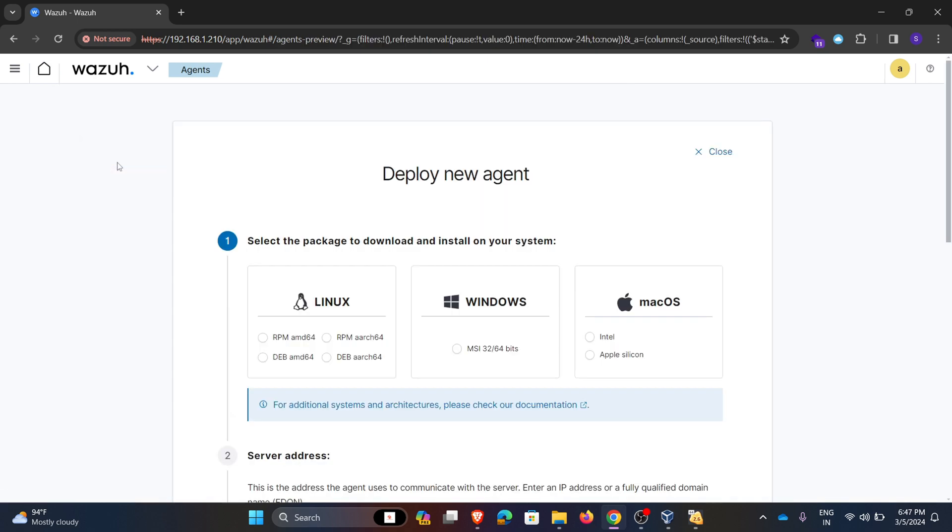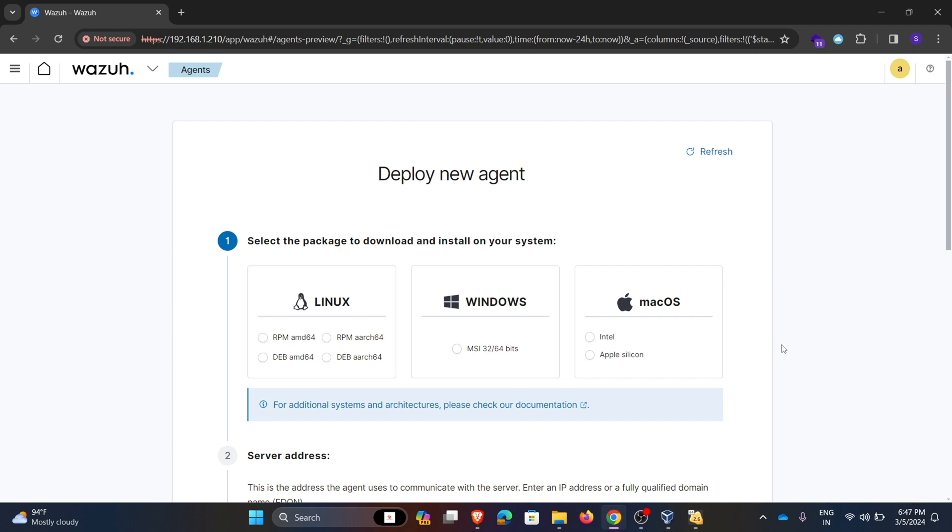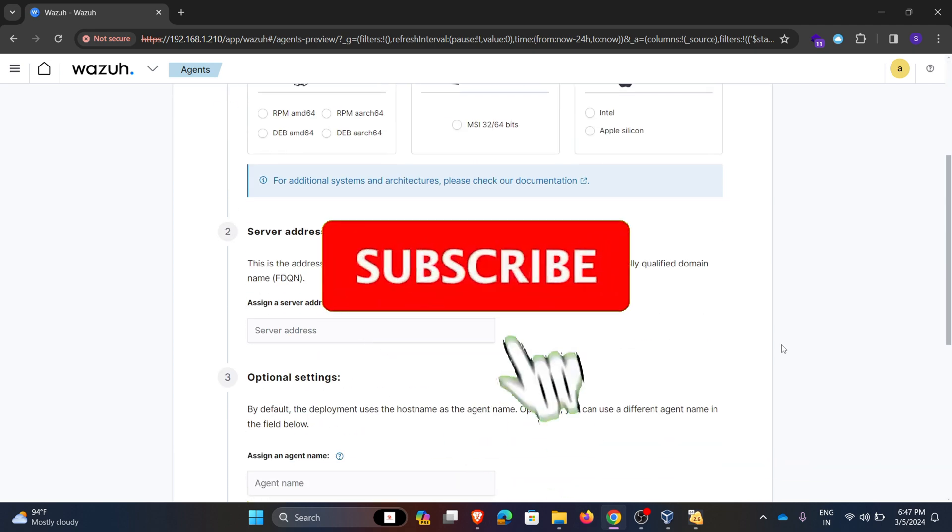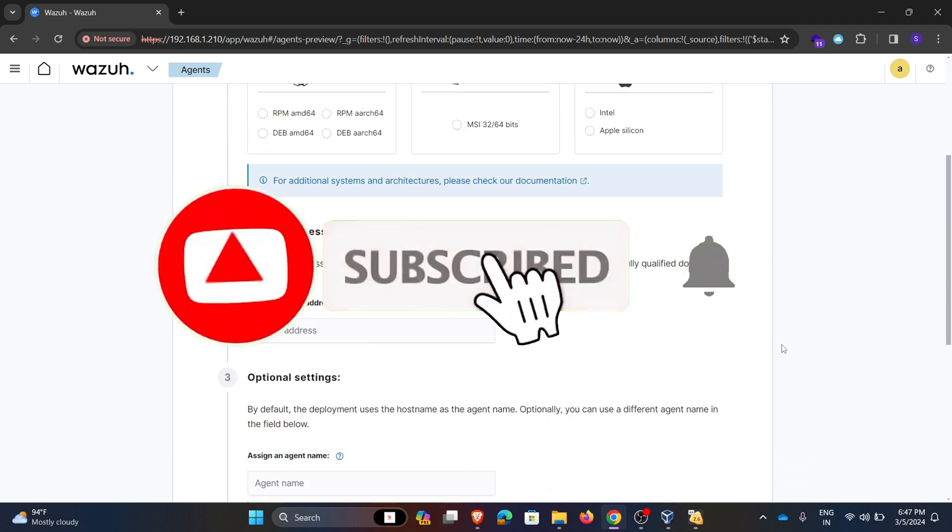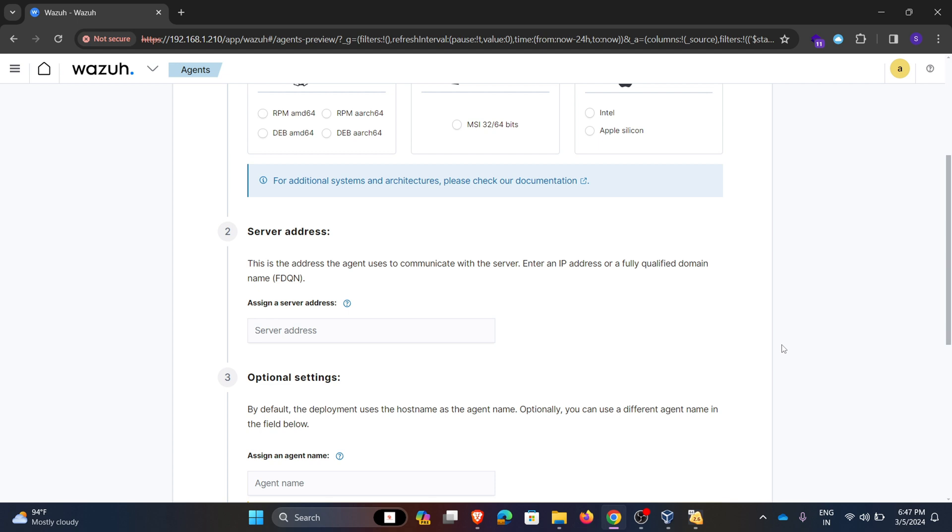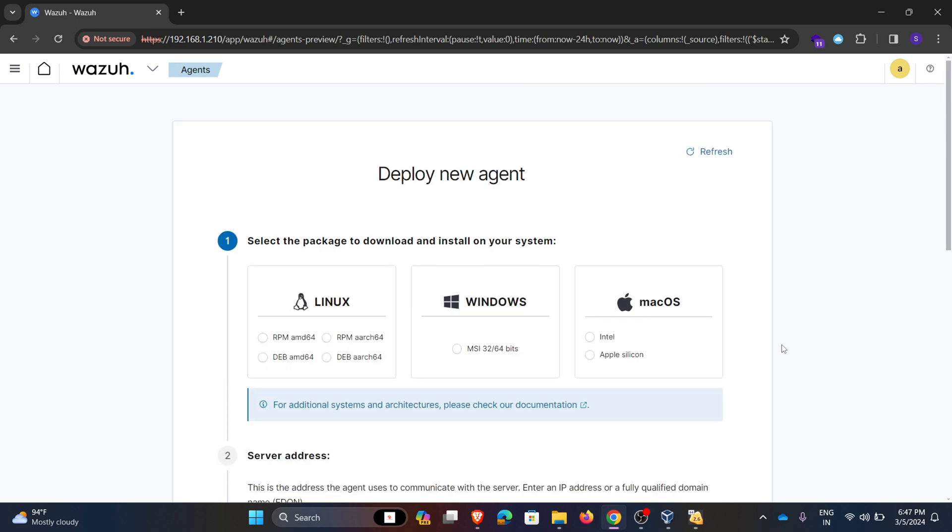When we go to agents, here we can install Wazuh agents. Here it mentioned three platforms like Windows, Linux and Mac OS. In the upcoming videos we will discuss how to install agents and how to configure the agents so that we can get the logs and pull some of the information. Please subscribe to ZTC, thank you.